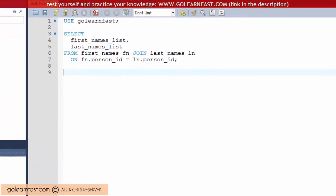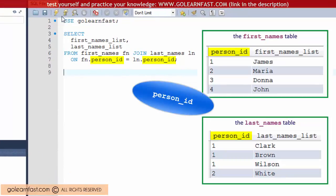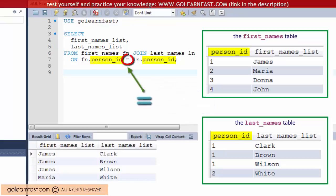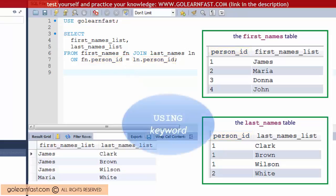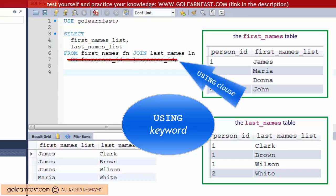If the columns that are being compared have the same name like in this example and you use the equal operator to compare them, you can simplify the query with the USING keyword. To do that you code a USING clause instead of an ON clause.